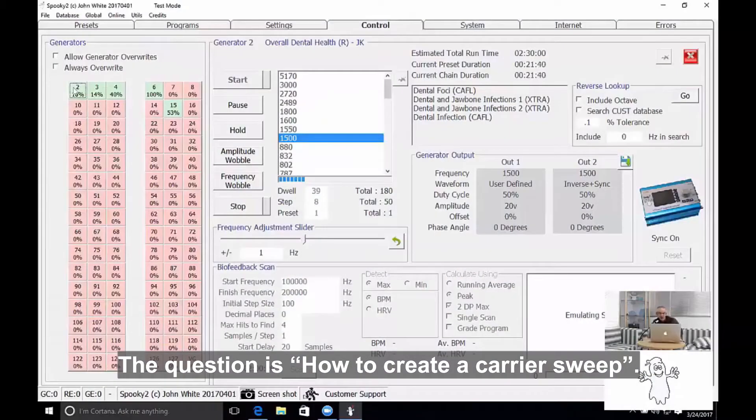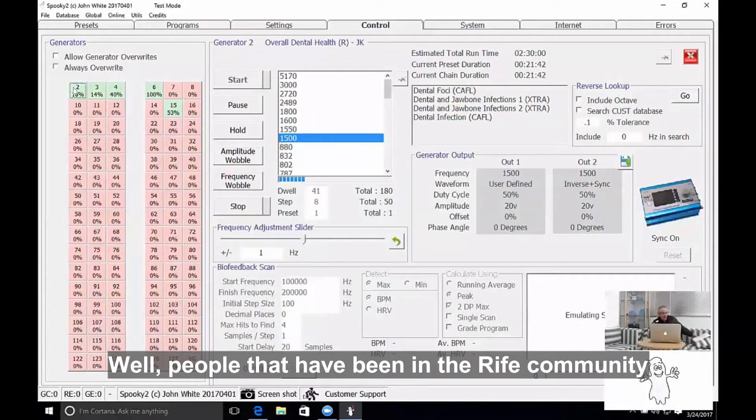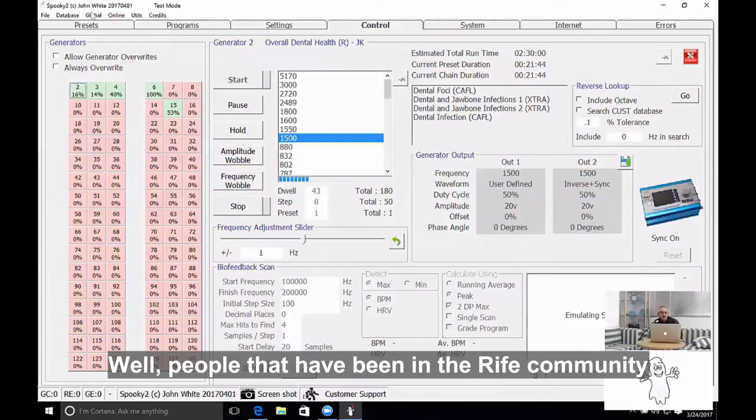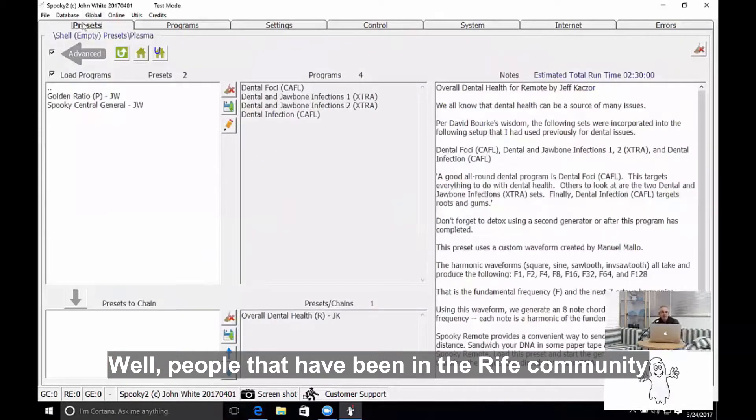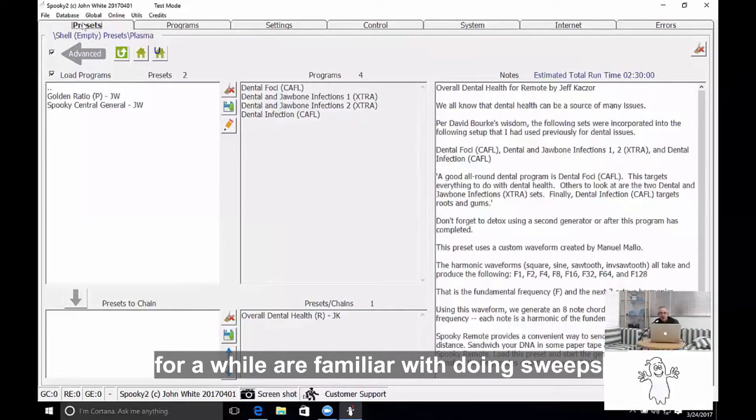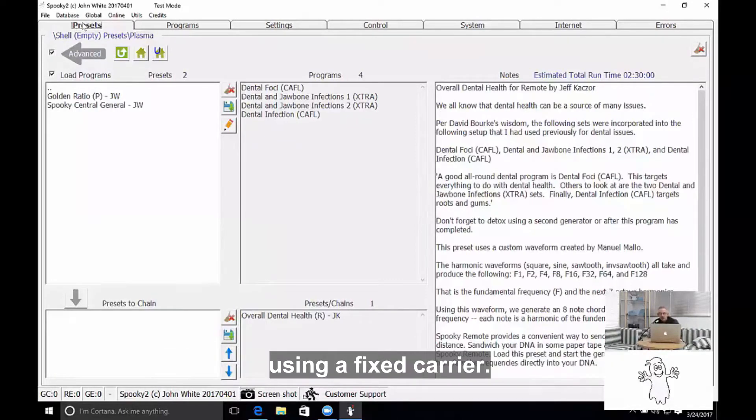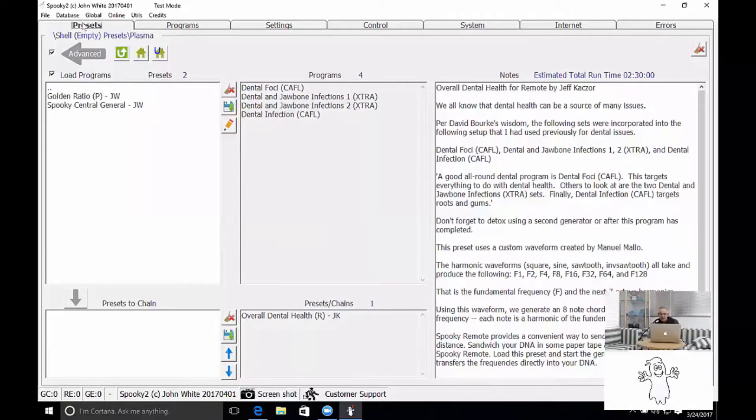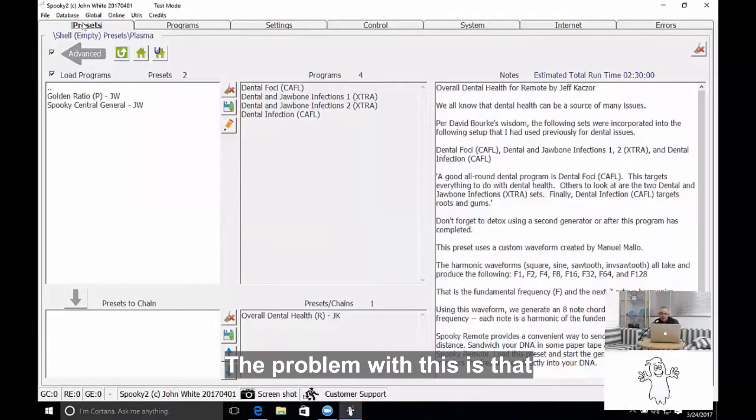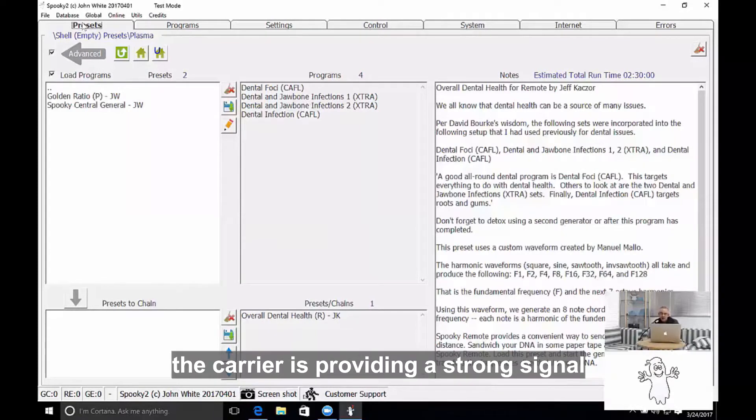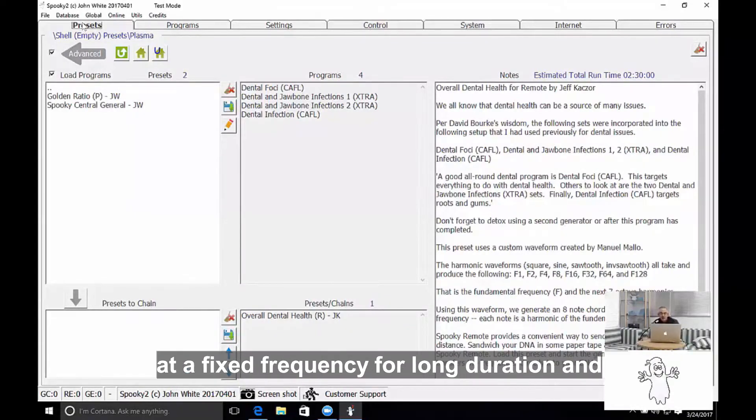The question is how to create a carrier sweep. People that have been in the Rife community for a while are familiar with doing sweeps using a fixed carrier. The problem with this is that the carrier is providing a strong signal at a fixed frequency for a long duration.